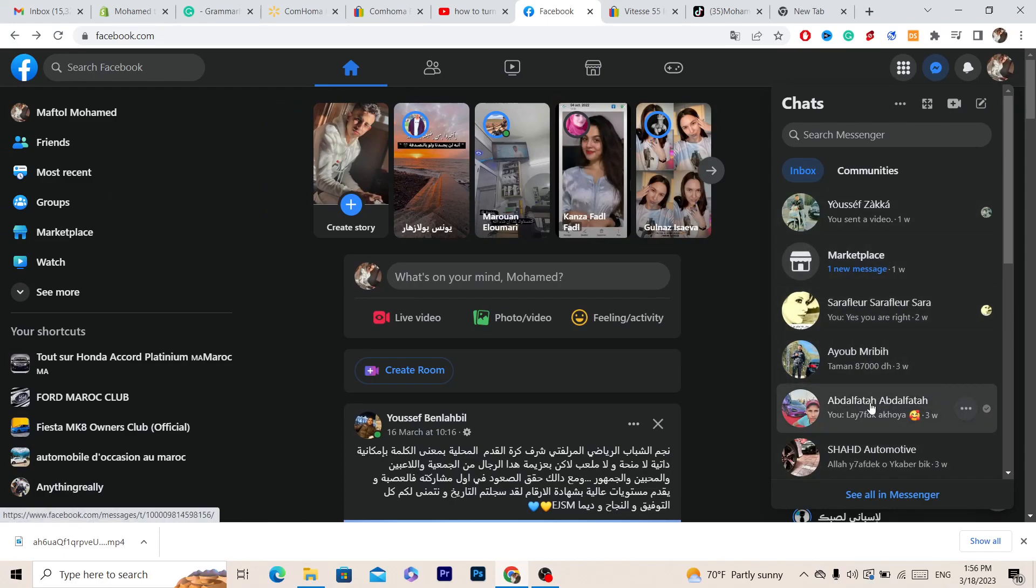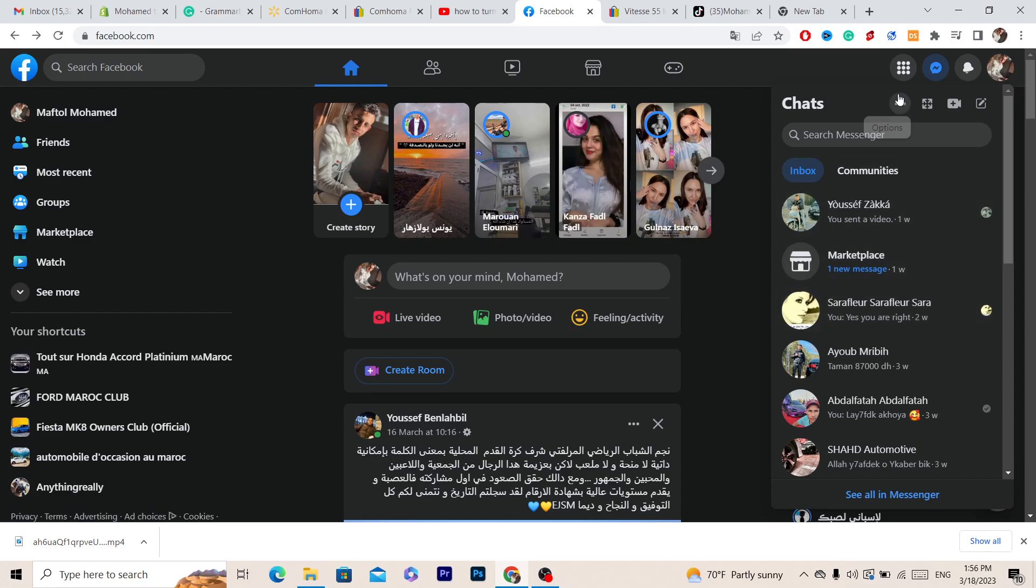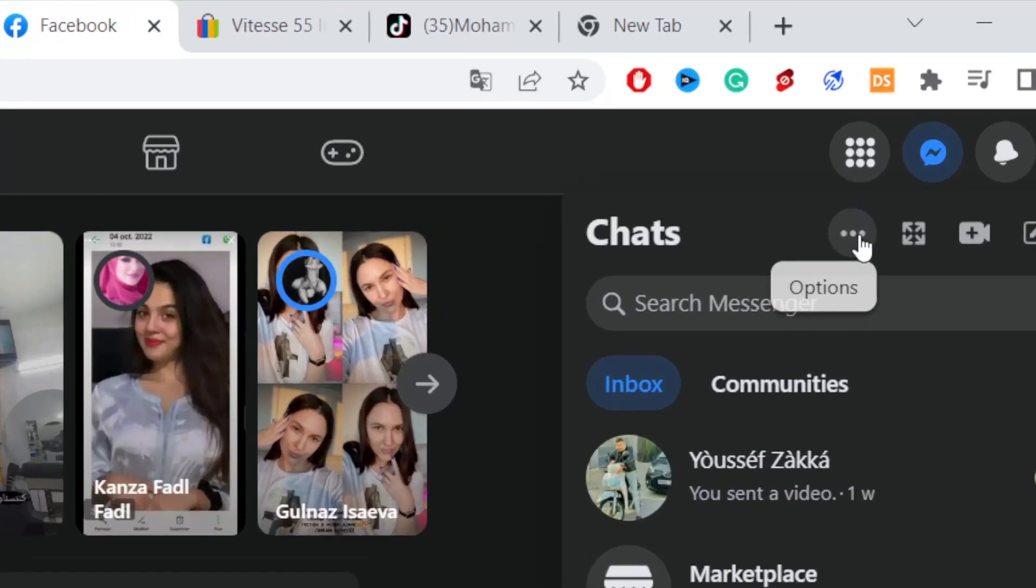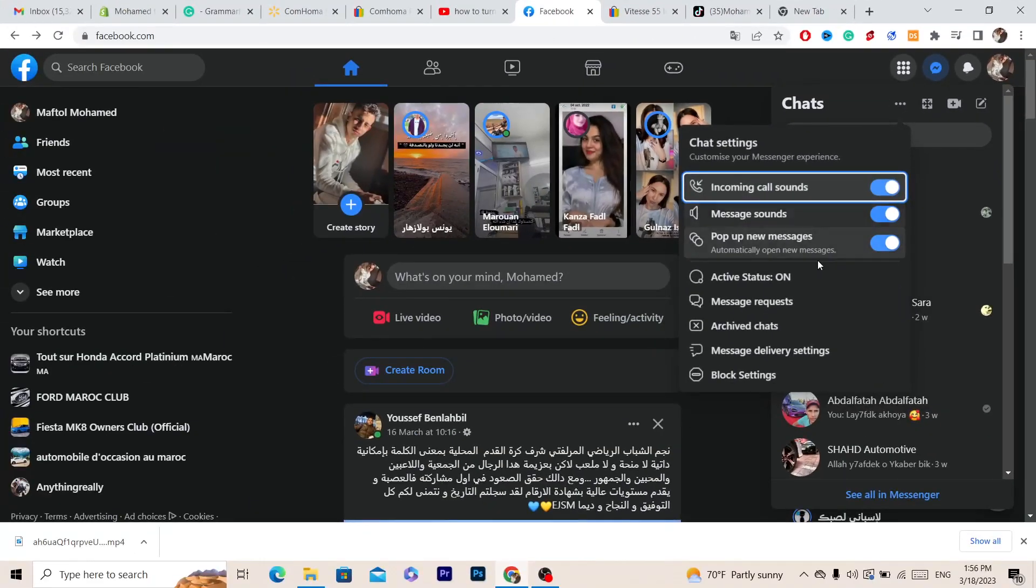You just want to click on these three little dots in the top right that says options. After that you want to click on active status.